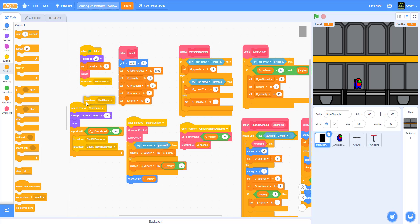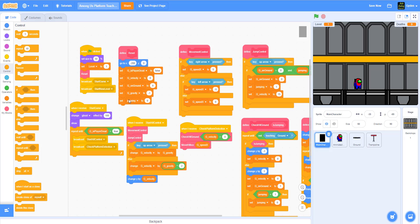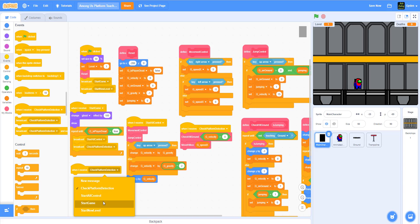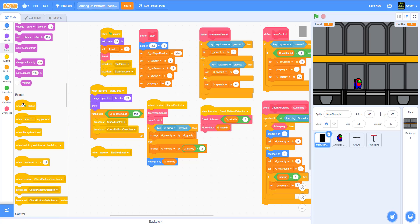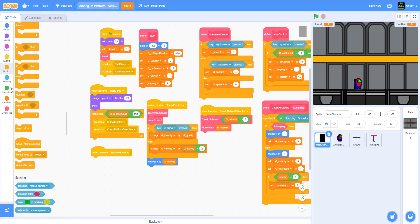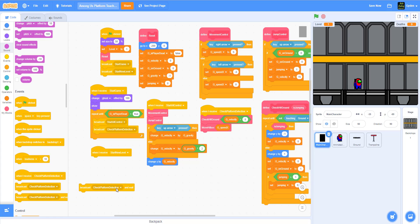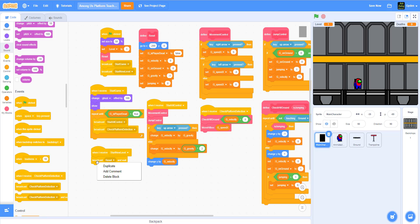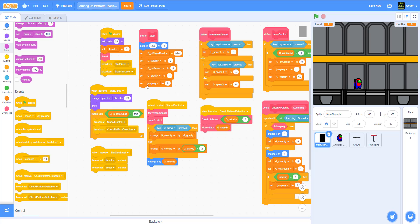We'll create a new broadcast message called 'start new level'. When that's received, we'll broadcast and wait — first a message called 'reset', then a message called 'setup'. Using broadcast-and-wait lets all sprites finish setting up before anything else runs. So 'start new level' calls these two messages in order.